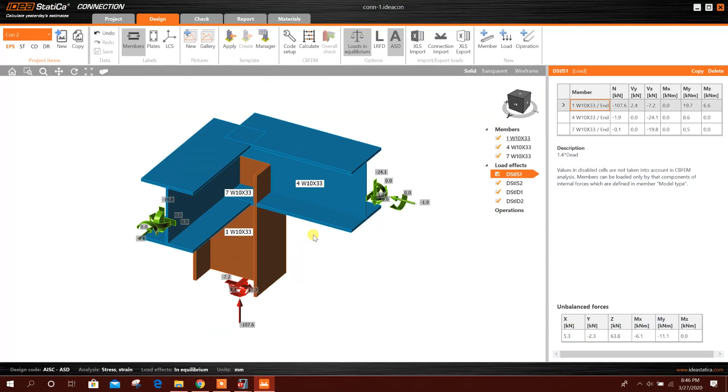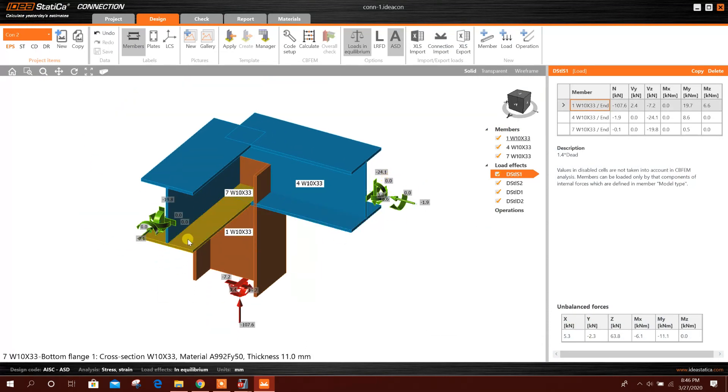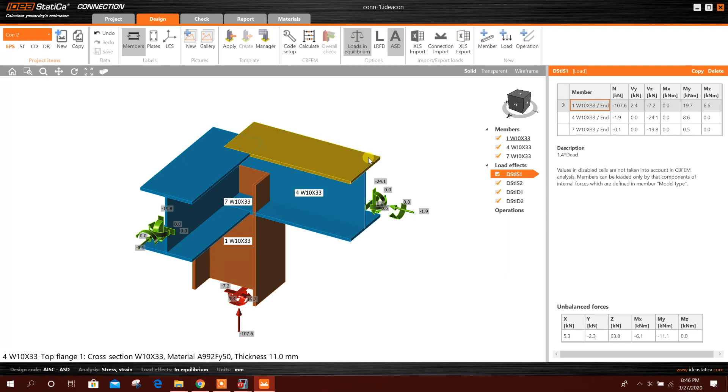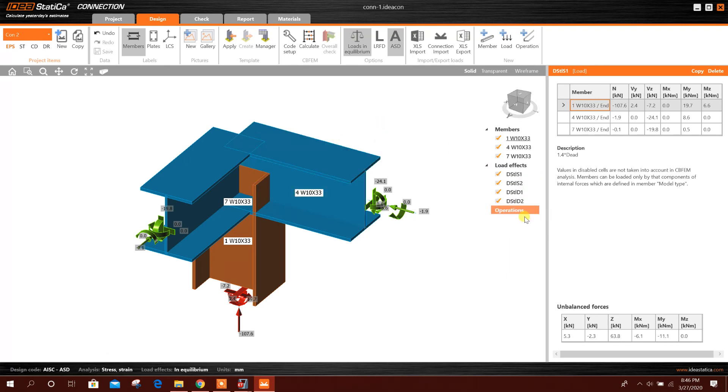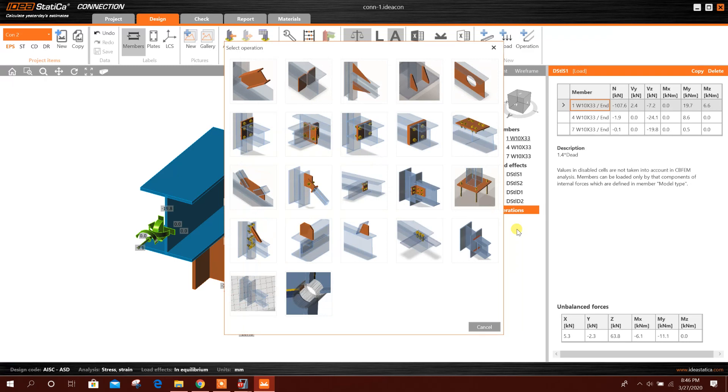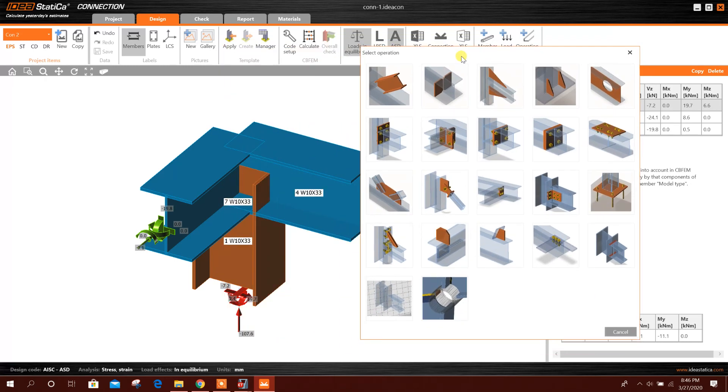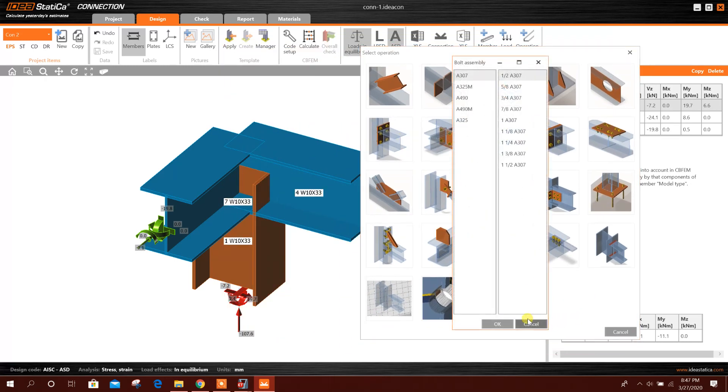This is the members with analysis results here. From here we can create an operation. This one, this one, click OK.